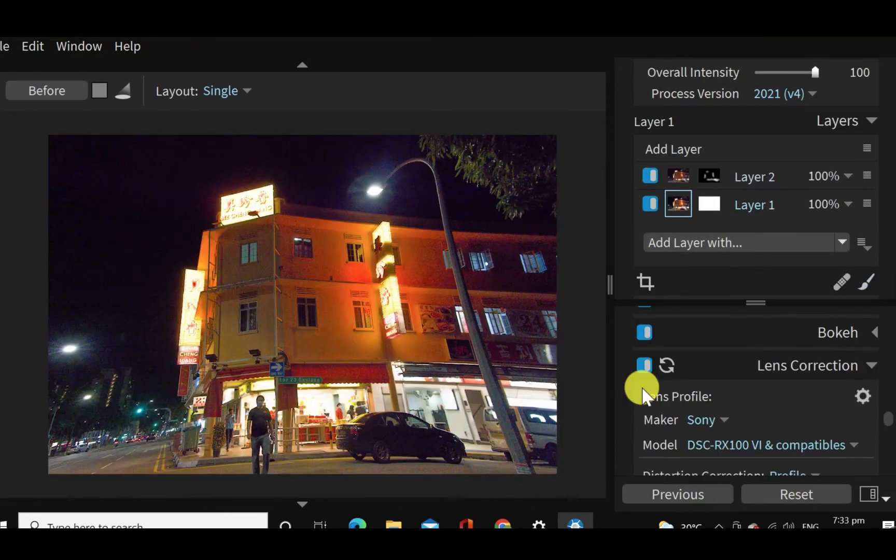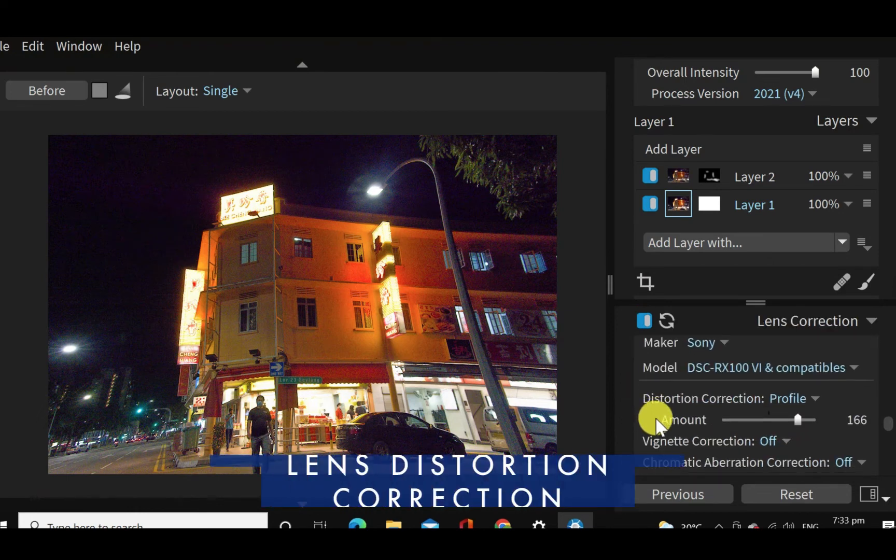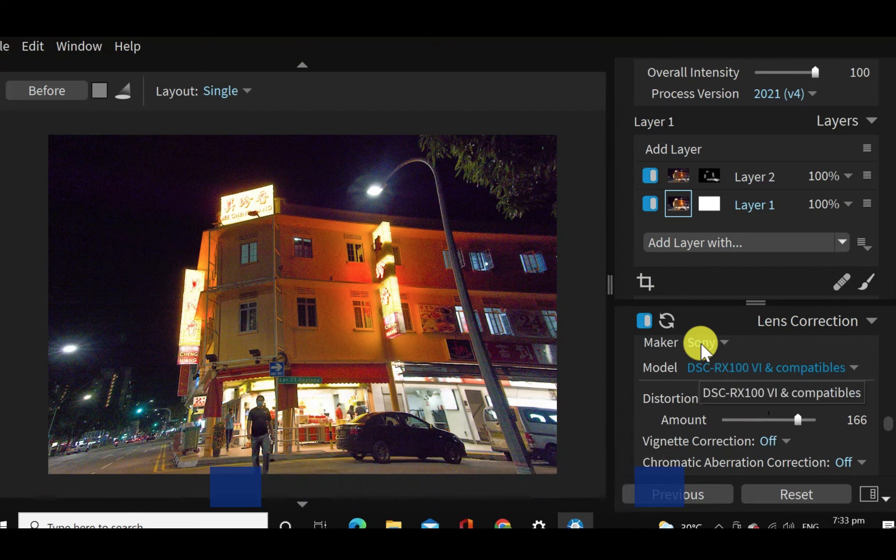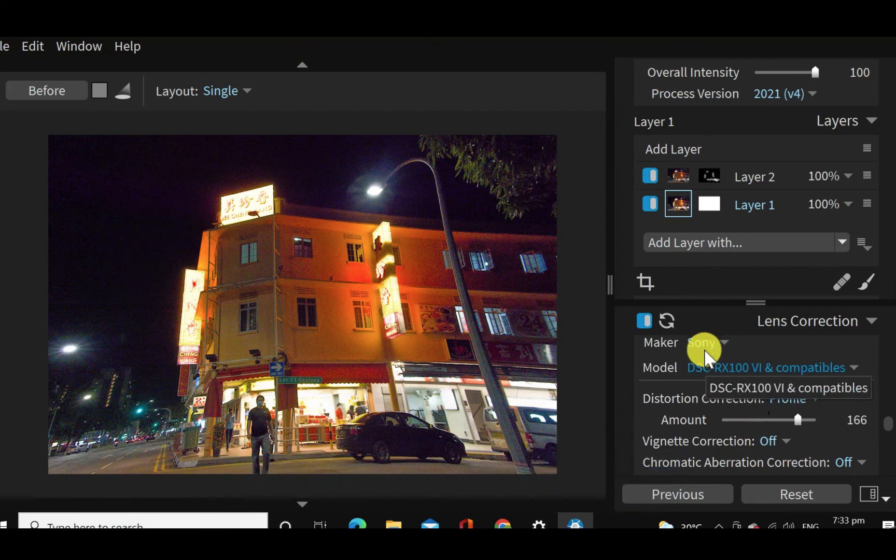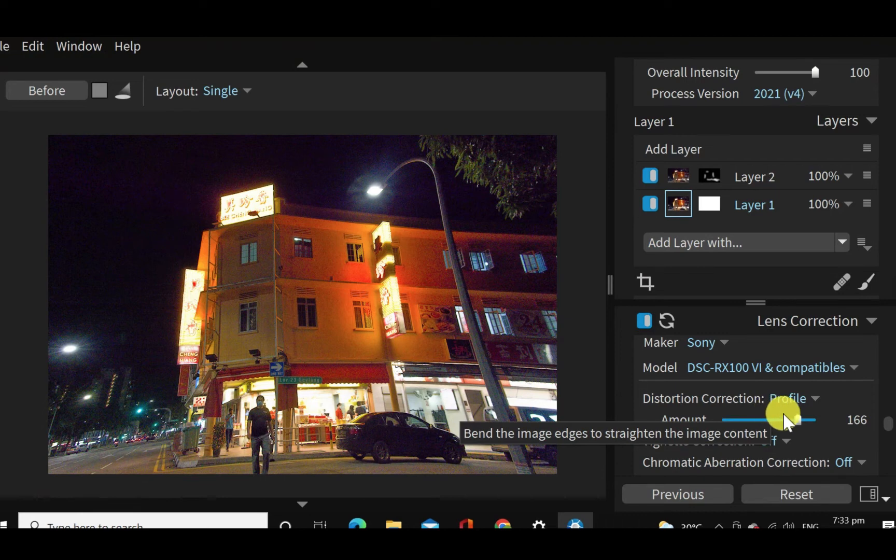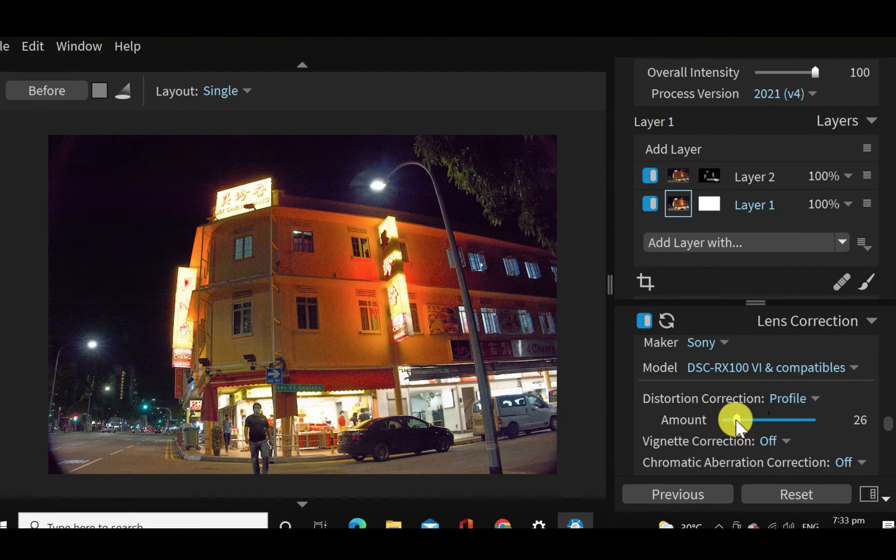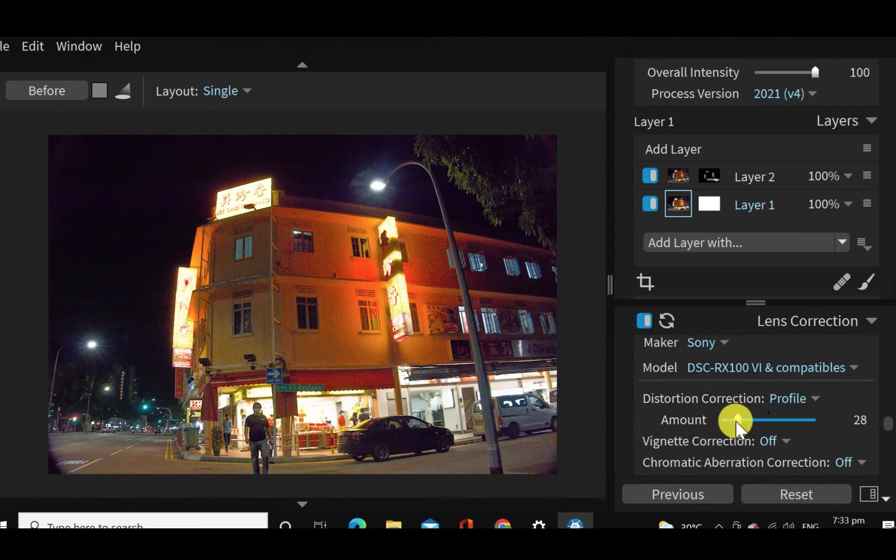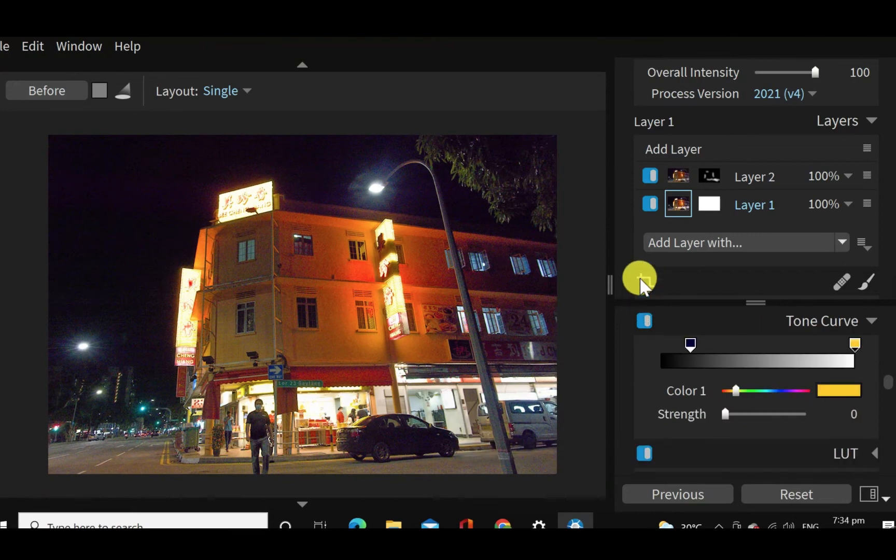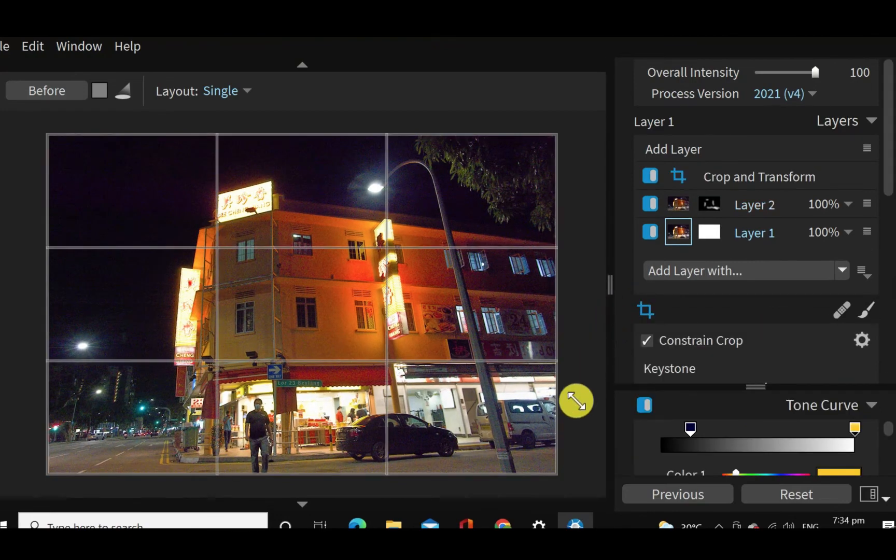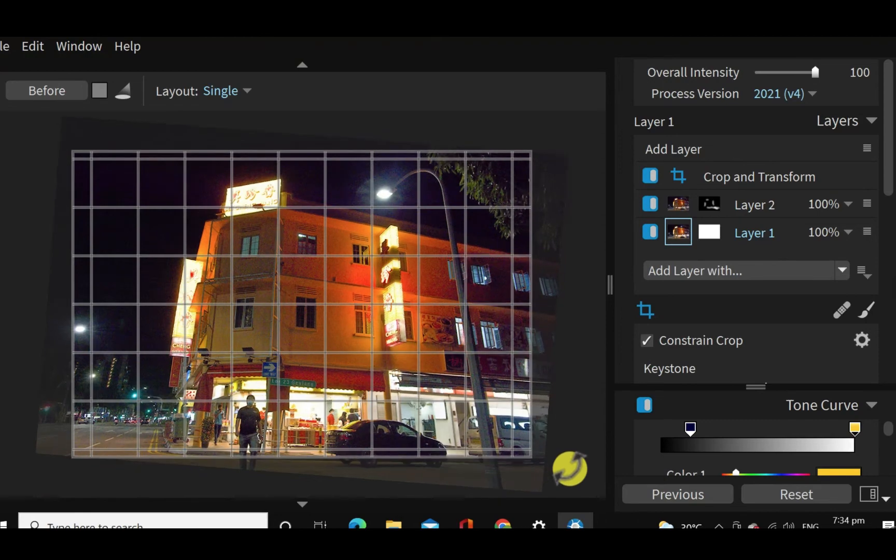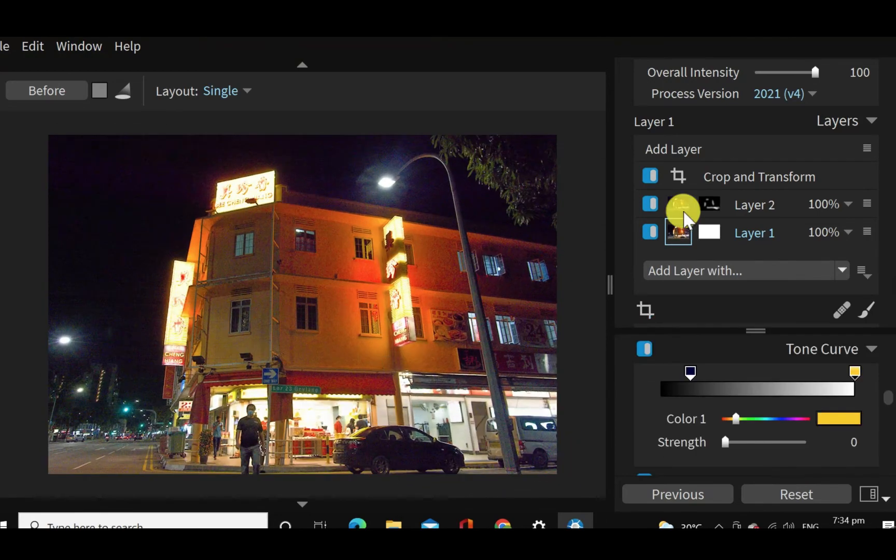So another feature that's available to Exposure X7 is lens correction. And so here you can actually do some correction. What's nice about this is it can actually detect the maker and the model, and then it can apply the correction based on the characteristics of the lens. So as you can see here, as I move this around, you can see it can remove barrel distortion or different types of distortion in this lens. Of course, it also features the crop tool if you want to do a bit of rotation on this, it does work as well.